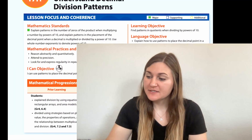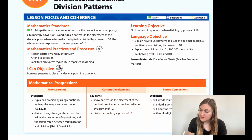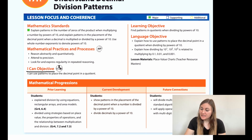Hi, I'm Natalie Rhodes and this is IntoMath's 5th grade, Module 17, Lesson 1. I'm going to start off by going over the I Can objective. It says: I can use patterns to place the decimal point in a quotient.